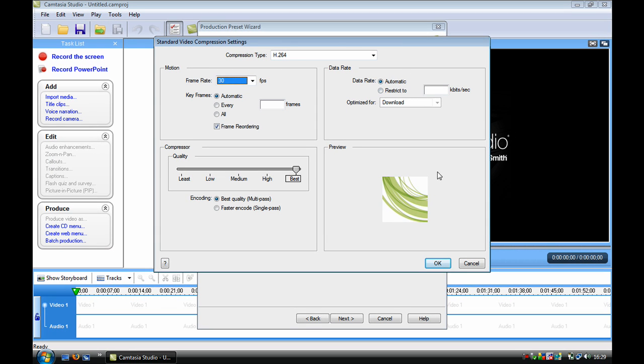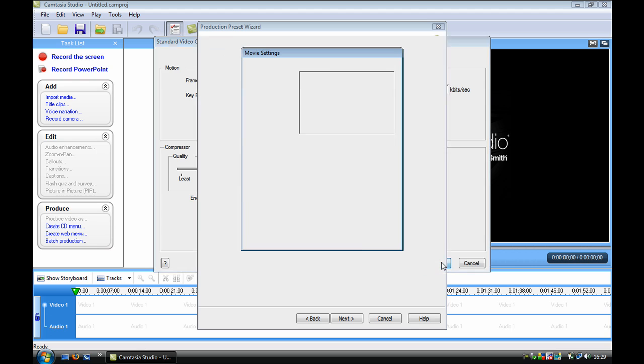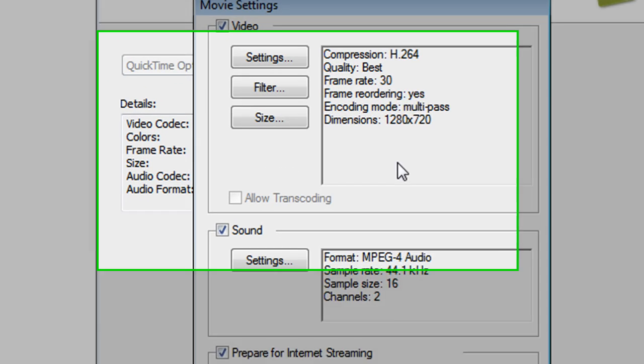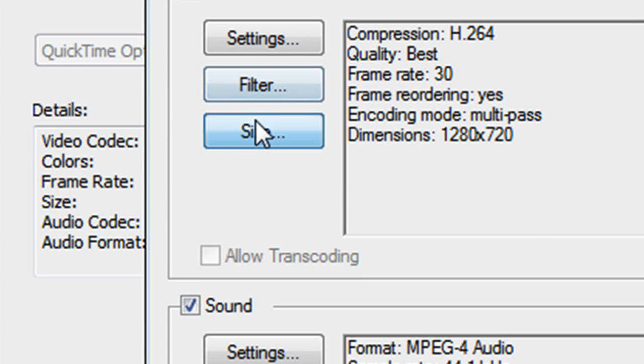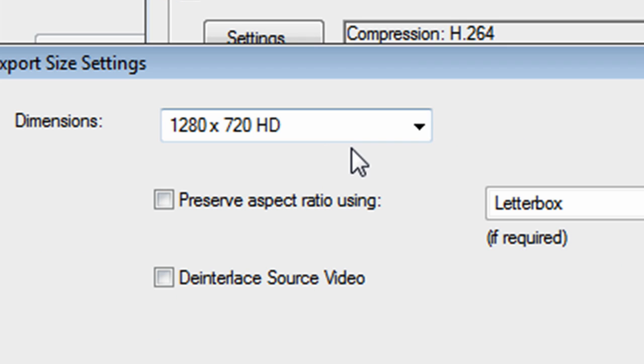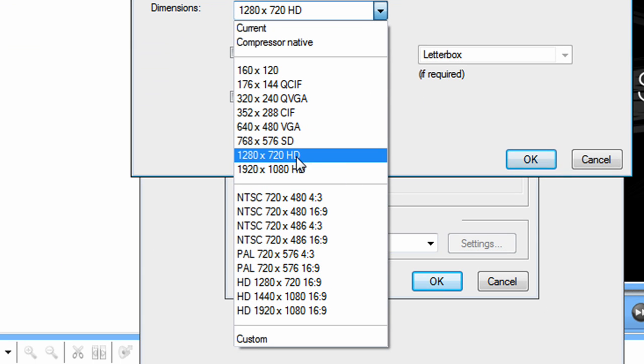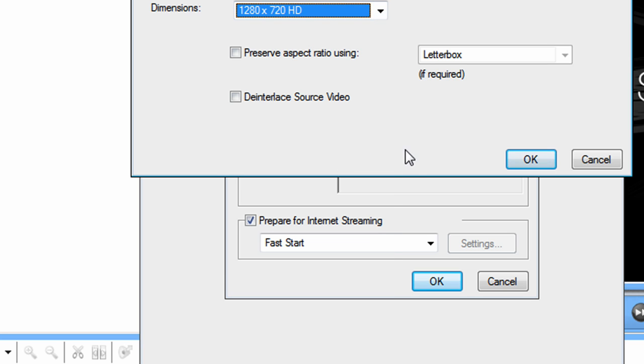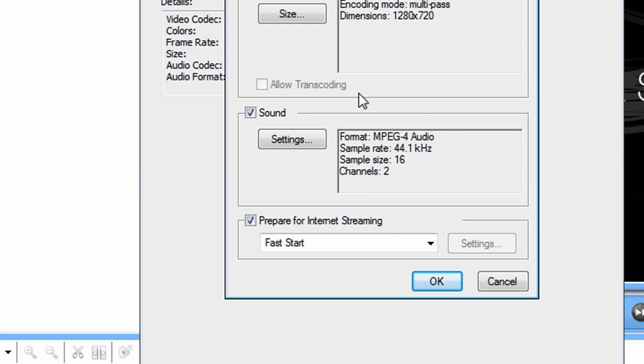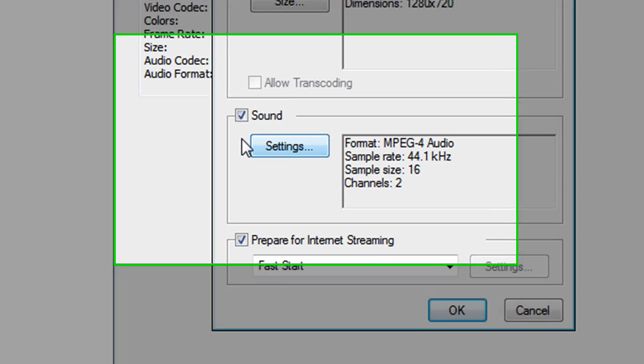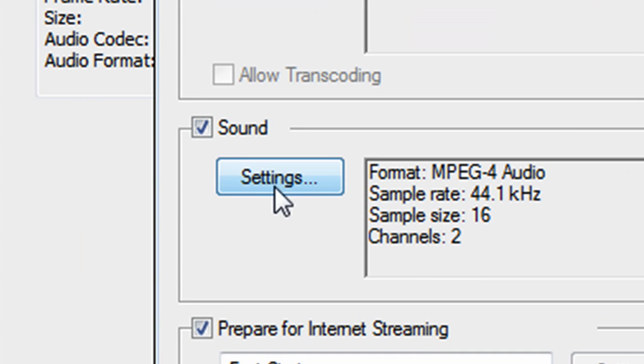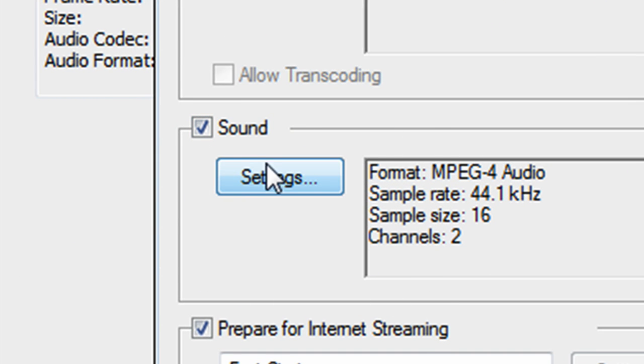So that's done. Now you will need to go to size, choose the dimensions 1280x720 HD, click that and click OK.